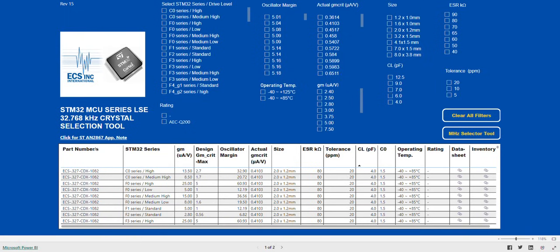Let's run through some steps for selecting a crystal in the LSE tool. First, pick the MCU that we want. In this case, we are going to go with the F4 G1 series standard drive level.